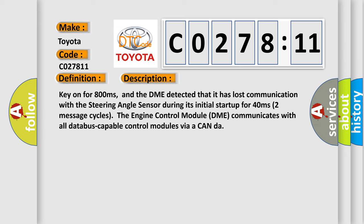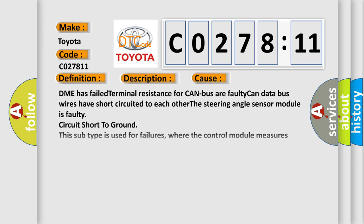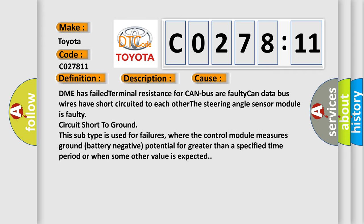This diagnostic error occurs most often in these cases: DME has failed terminal resistance for CAN bus, a faulty CAN data bus wires have short-circuited to each other.